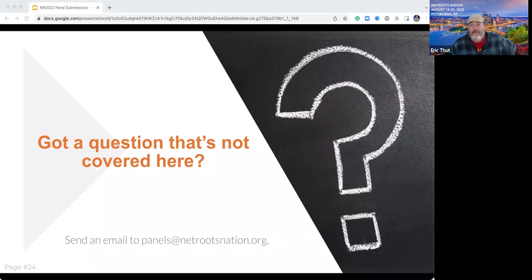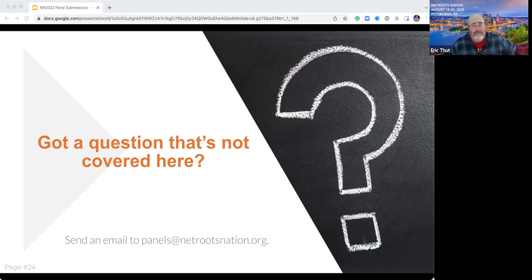If you have any questions we haven't covered, please drop them in the Q&A section of the webinar, or feel free to send us an email to panels@netrootsnation.org. A few of us have access to that email box, so we keep an eye on it and we're happy to get back to you.